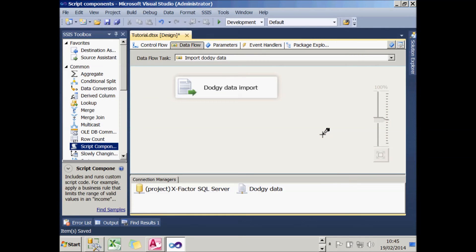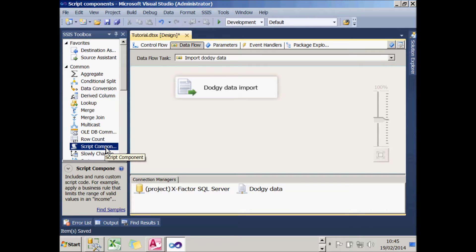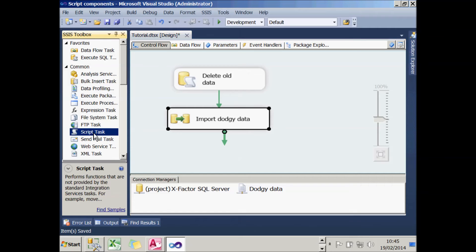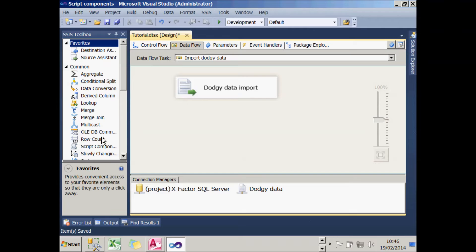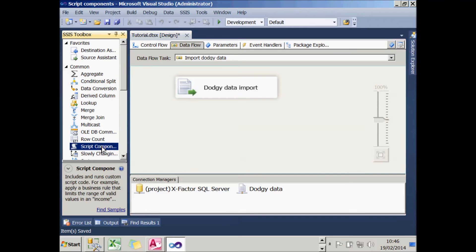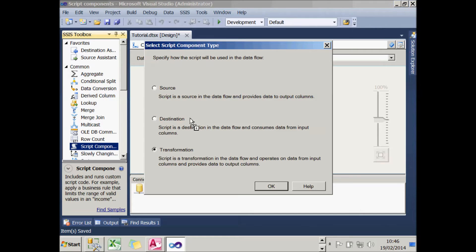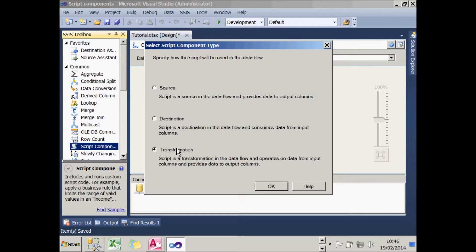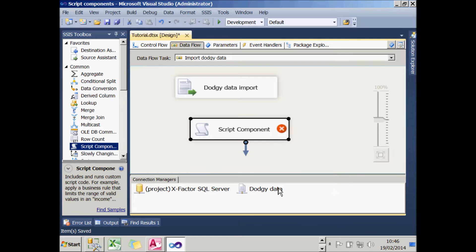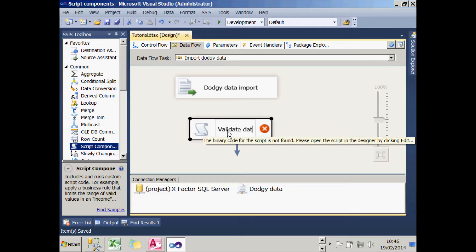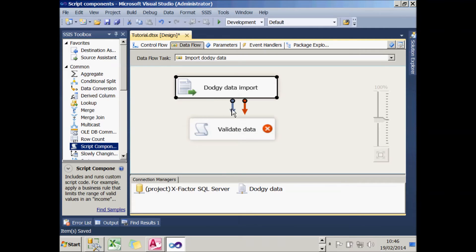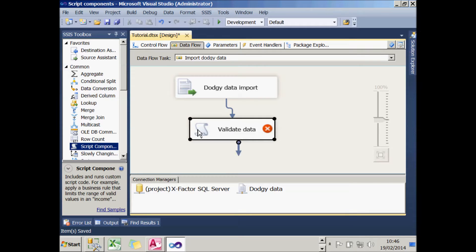So what I'm going to do now is add a ScriptComponent into my Dataflow. There's two script tasks you can create in Integration Services. There's the ScriptTask, which is used to control execution, the order of execution. And there's the ScriptComponent task, which is used in Dataflow to validate data usually. When I add that, it will ask me whether this ScriptComponent is used to say where the data is coming from, where it's going to, or how it's been transformed on its journey. And we want the last one. I'll rename it to say that it's going to validate the data. Then I'll map the columns from the import into that ScriptComponent task.